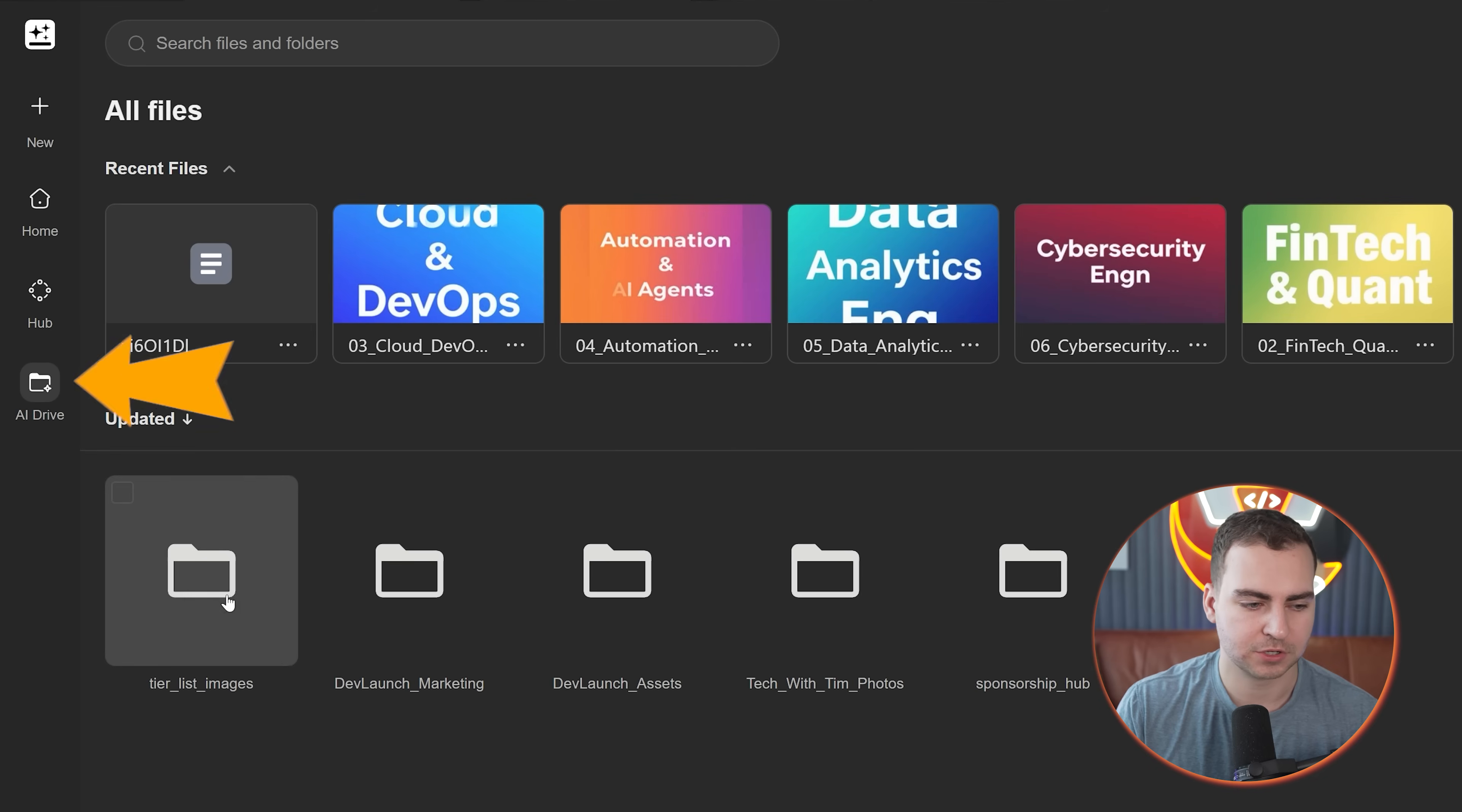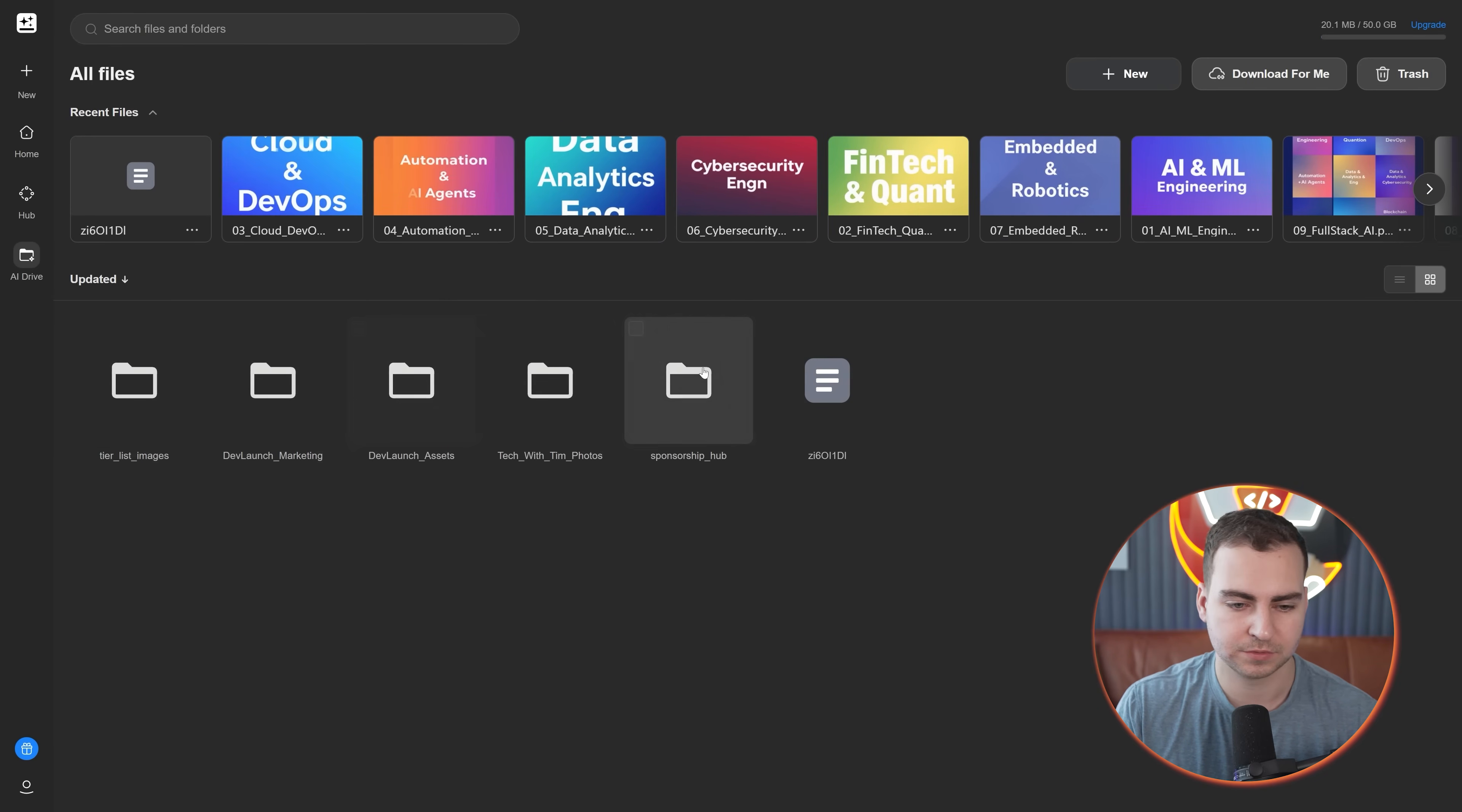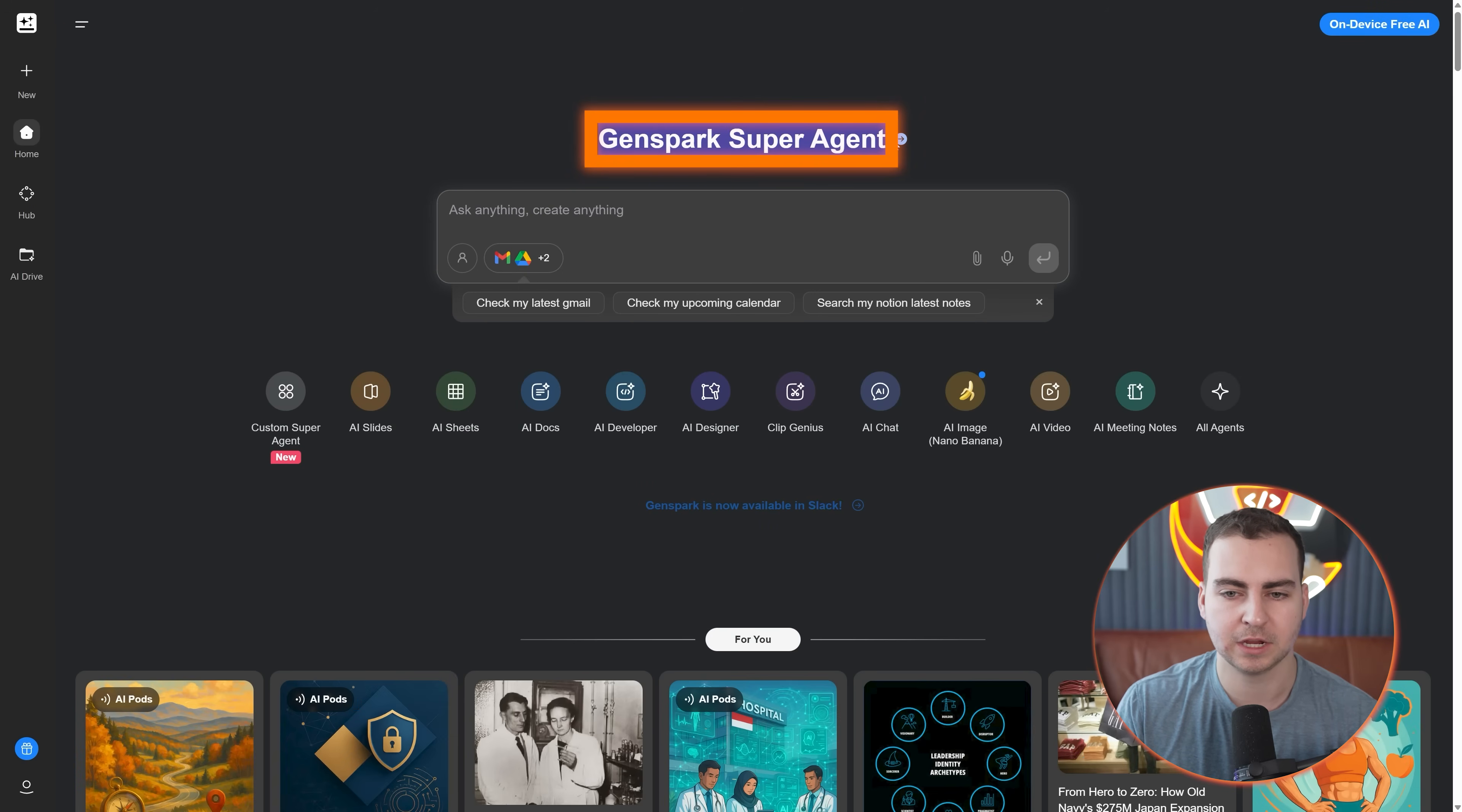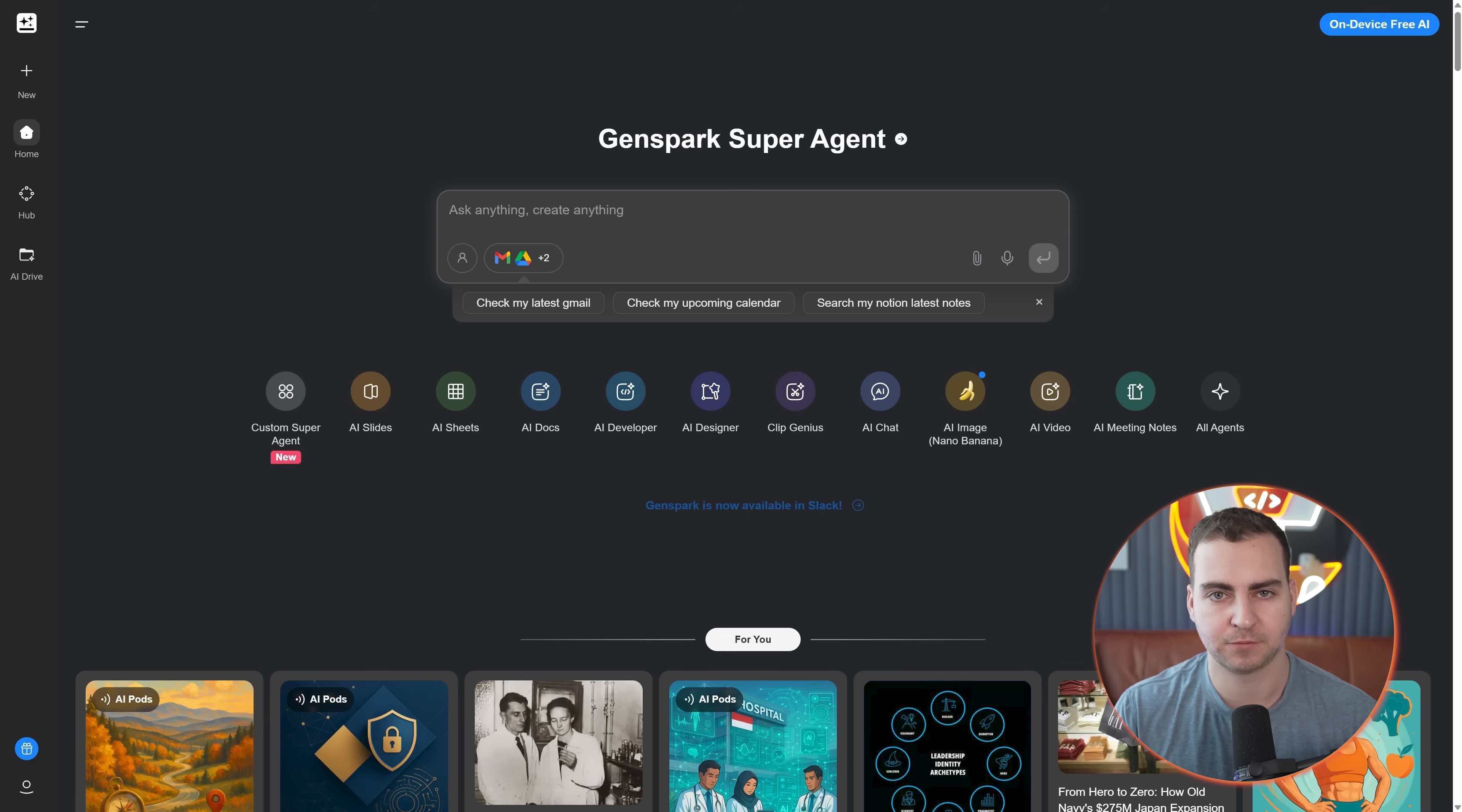I just created a few inside of my GenSpark here where I have code and development, my Tech with Tim stuff, sponsorships, legal and accounting. They also have this AI drive. From the drive, you can see that I've worked with a bunch of different files here because I've been testing around with it. It's automatically downloaded these files, created the folders and sorted them for me.